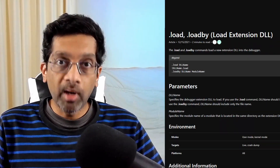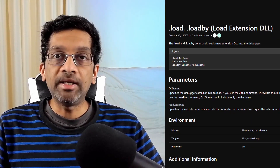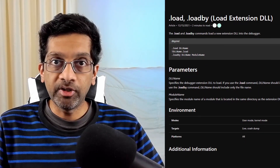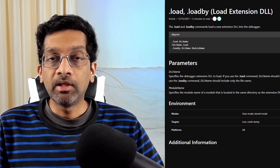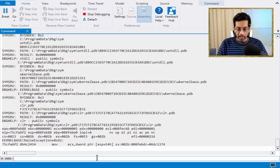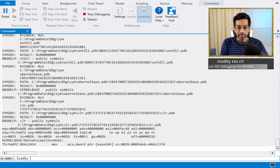The meaning of 'loadby' is to load the SOS plugin from the same directory as the CLR. Let me open a memory dump and show you an example. I have here a memory dump which has already been opened, but I have not loaded any plugins or done any analysis. I'm going to load the SOS plugin by typing 'loadby sos clr'.